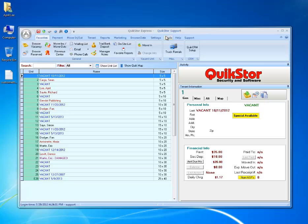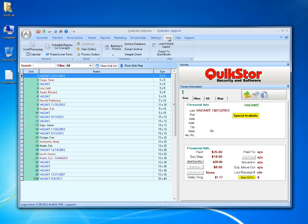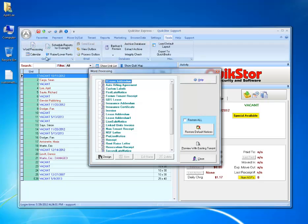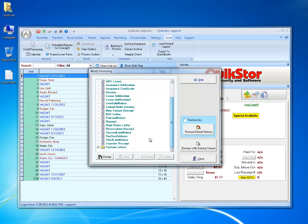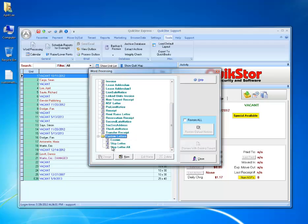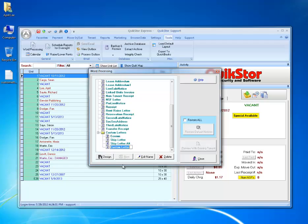First, to create the letter, I'll go to Tools and then Word Processing. I'll scroll down to Custom Letters. If I expand this selection, we can see some custom letters that I've already created. But to create a new custom letter, I'll make sure that the word Custom Letters is selected and then click New.